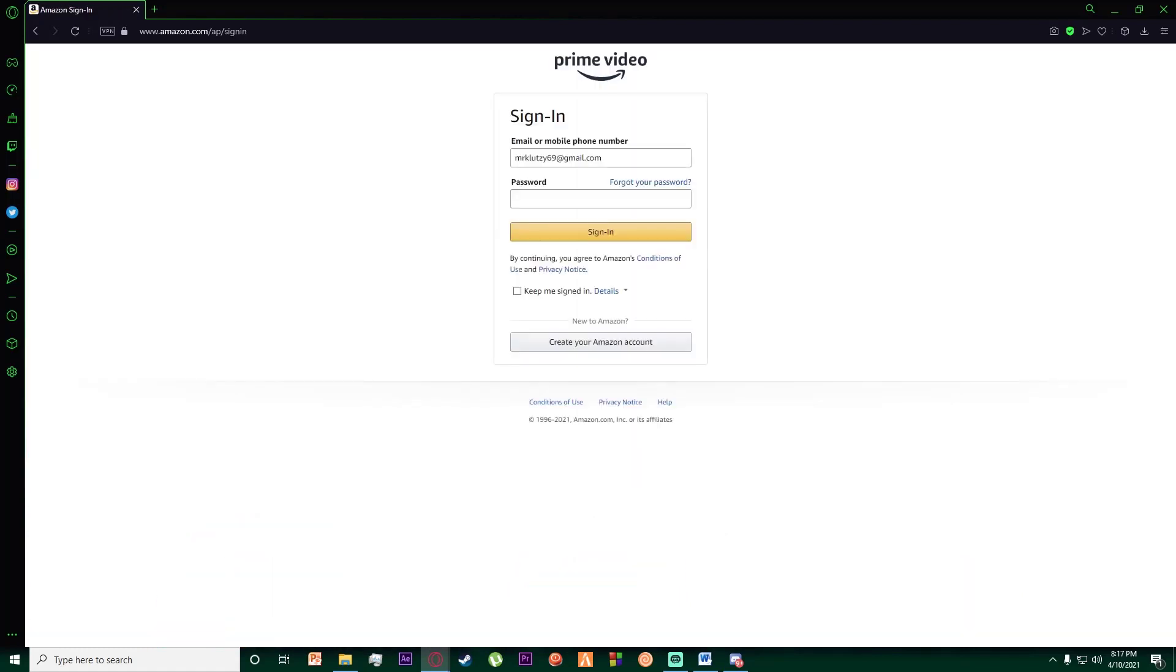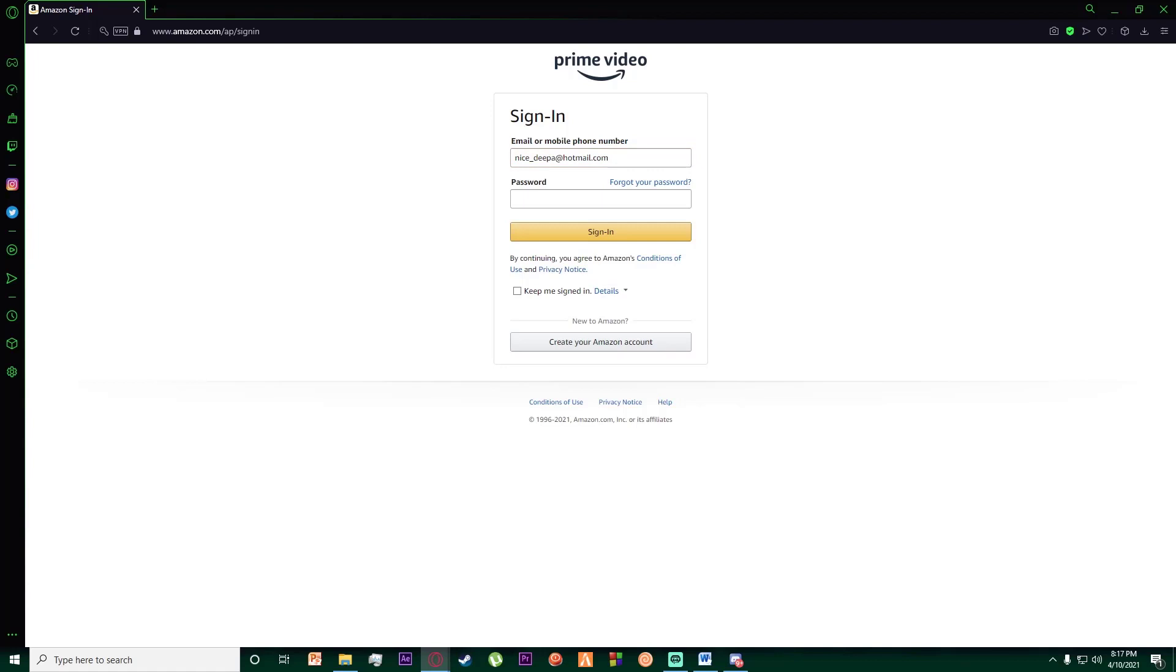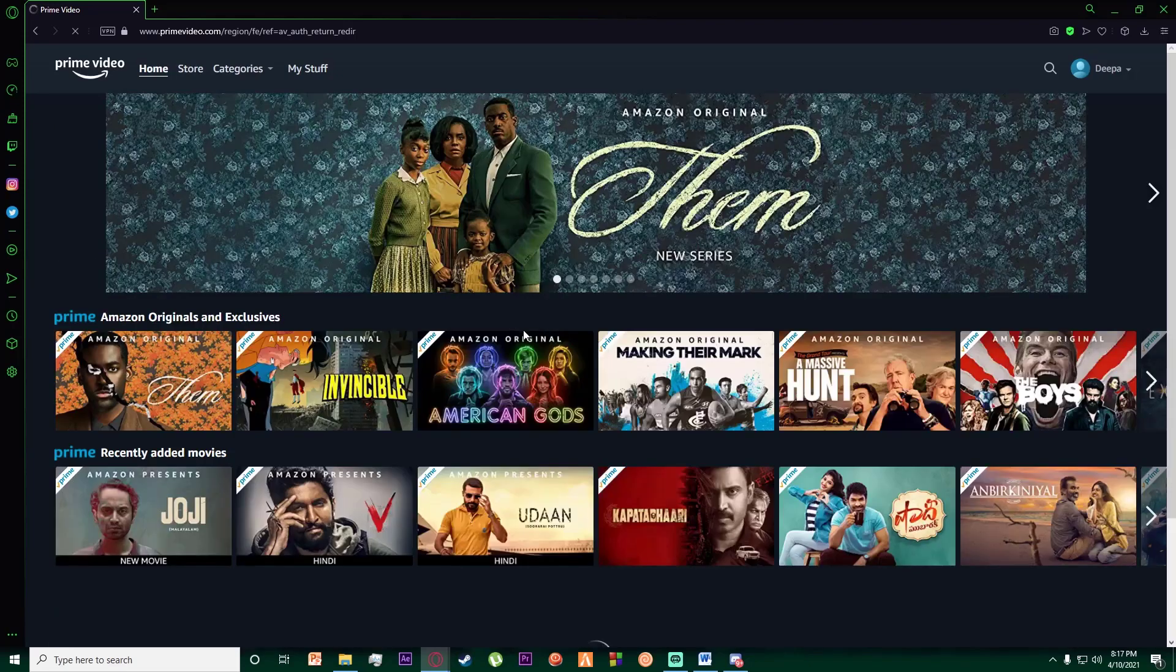Finally, once you've done that, in order to log into your Amazon Prime Video, you want to enter your email up over here, and then enter your password down over here and click on 'Sign In'.